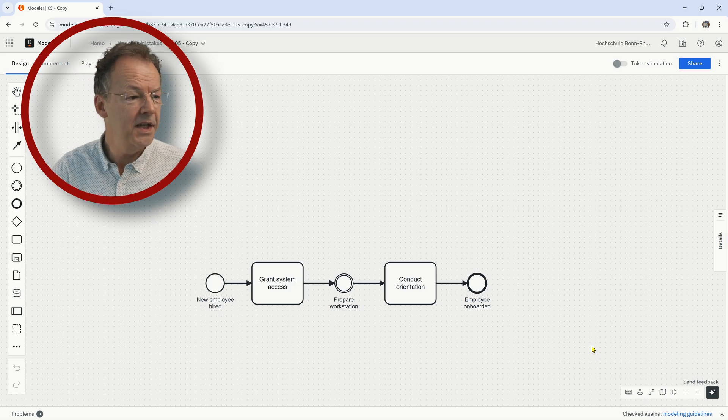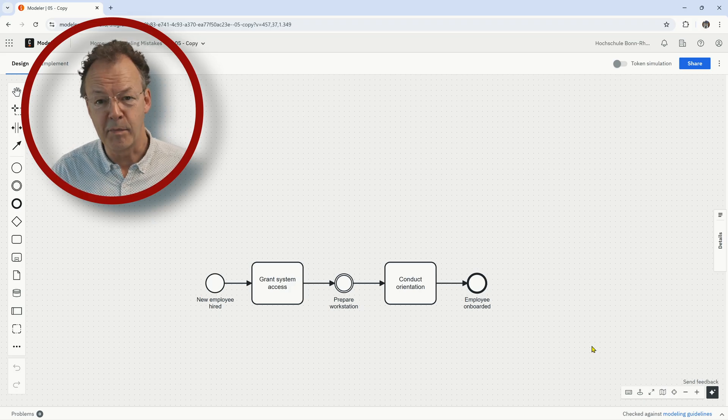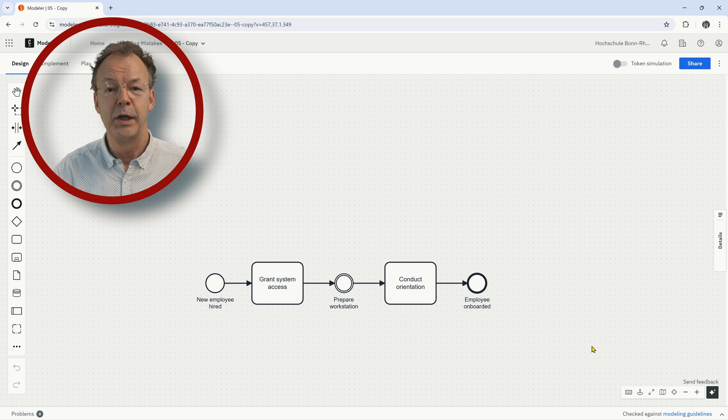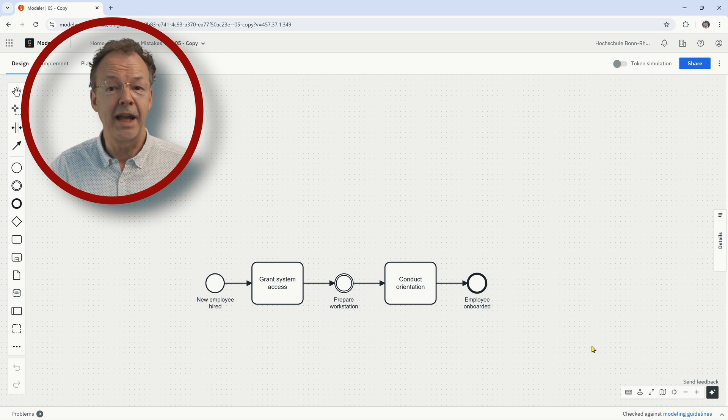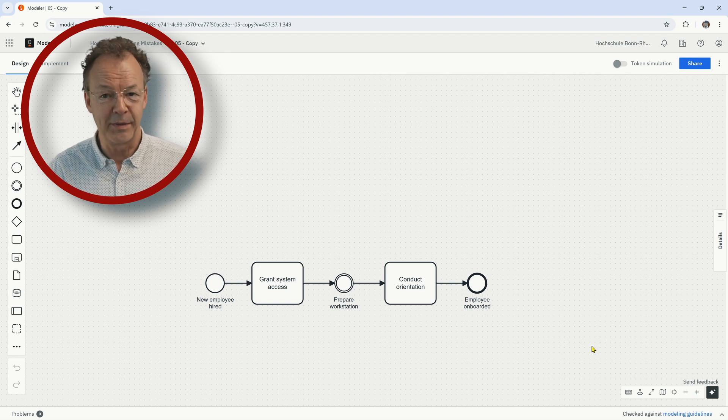This is the fifth model. Hit the pause button and look for the modeling mistake.